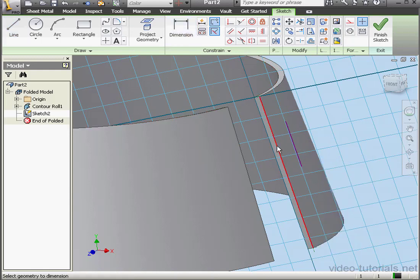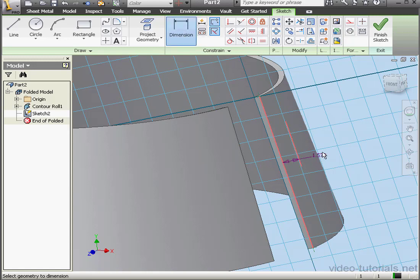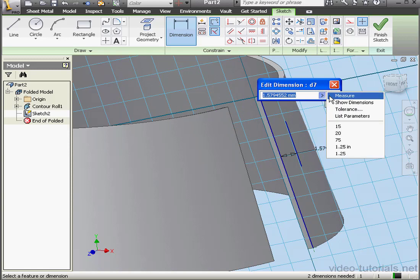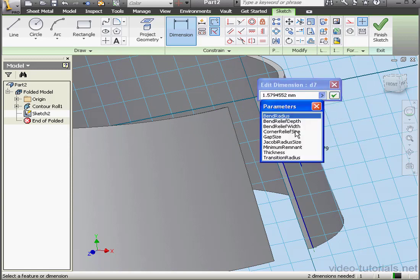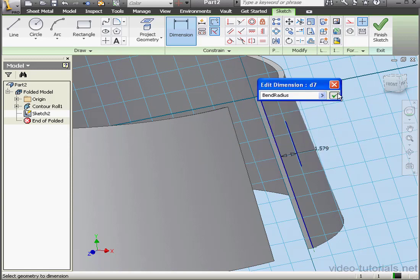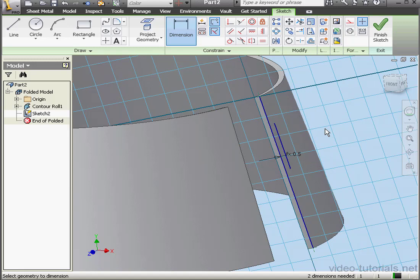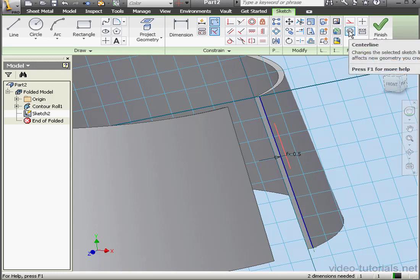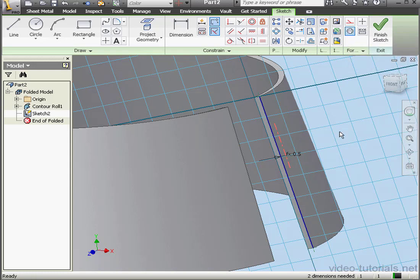Let's place dimensions. Let's make this dimension equal to the bend radius. OK. And we're done. Right-click, done. Let's select this line and convert it to a centerline. And then we're ready to exit the sketch.